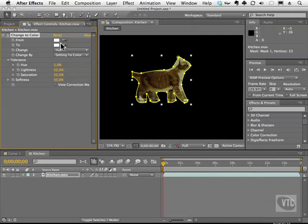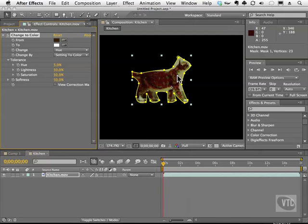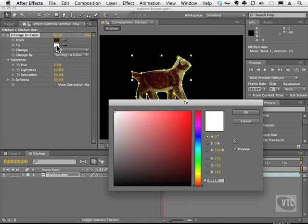Now what I can do here is change color from to something else. And I can use these eyedroppers here to help me out. So I'm going to click on this eyedropper to choose my from color, and I'll click on his fur. And I'm going to choose the two swatch here, and I'll click on a bluish color.